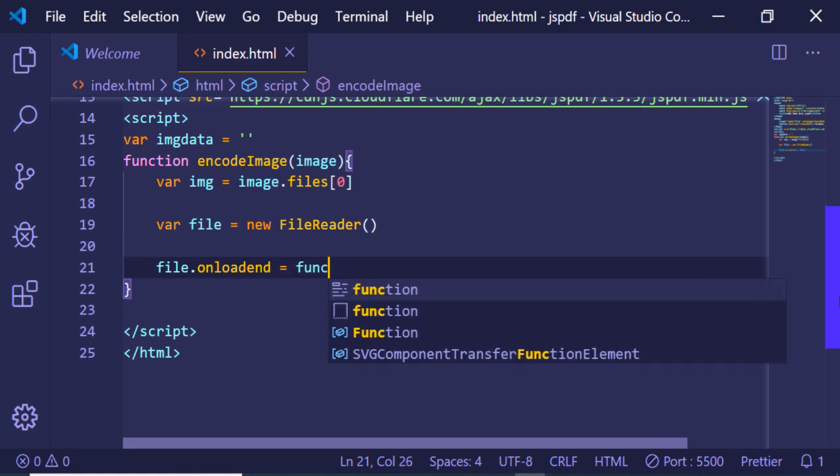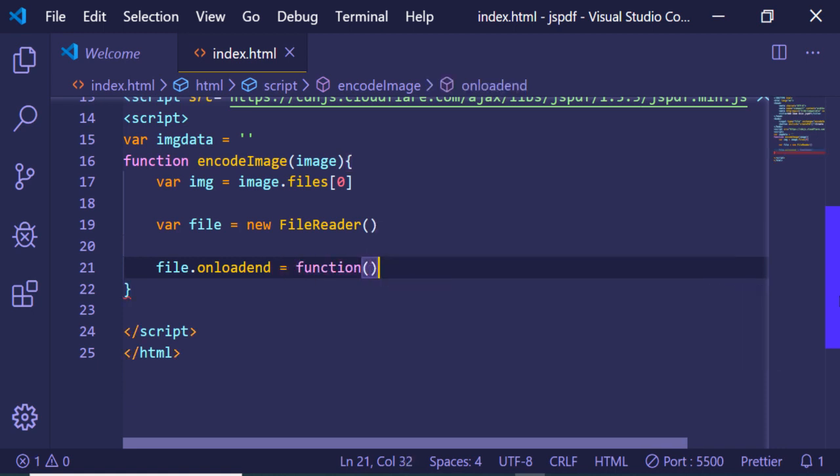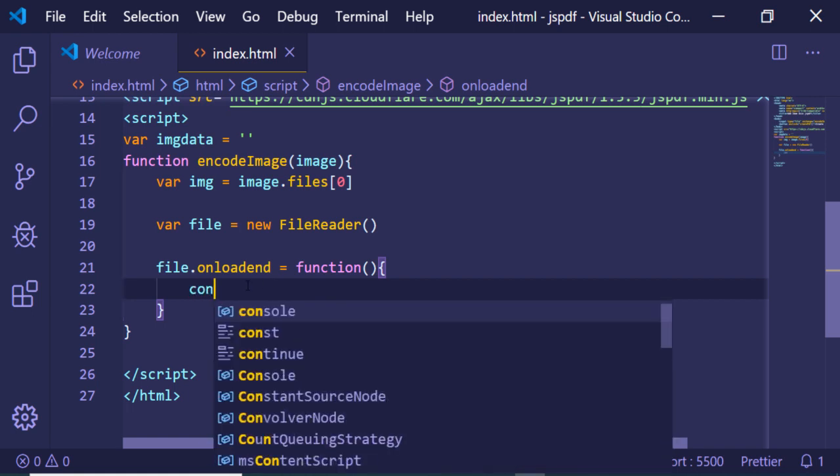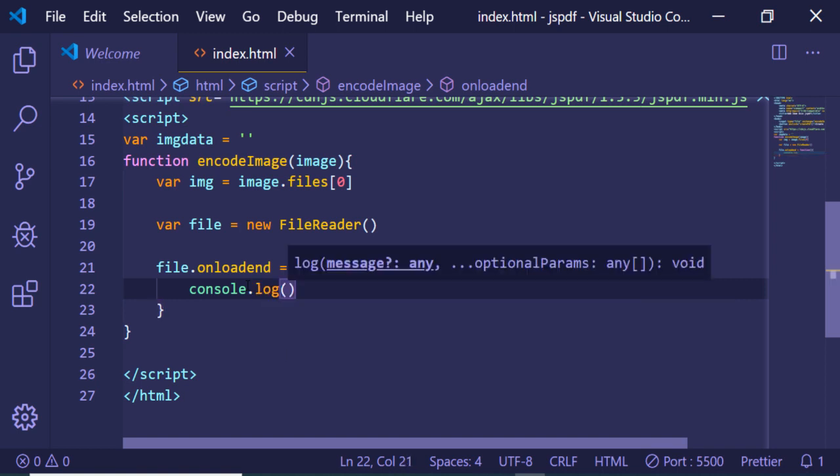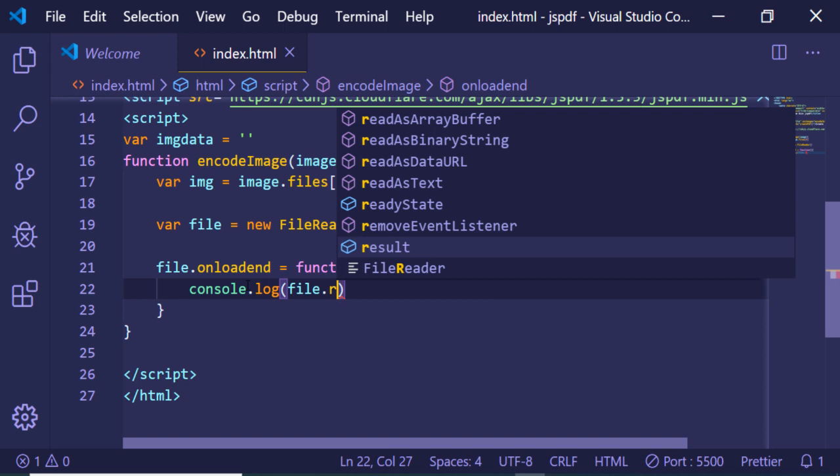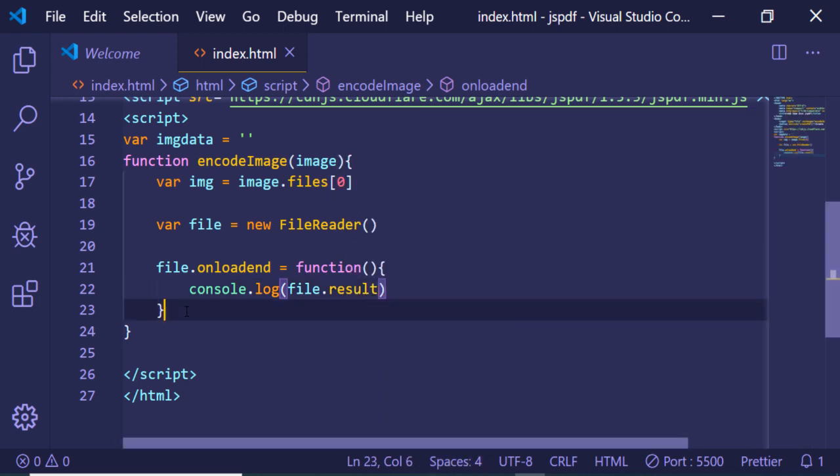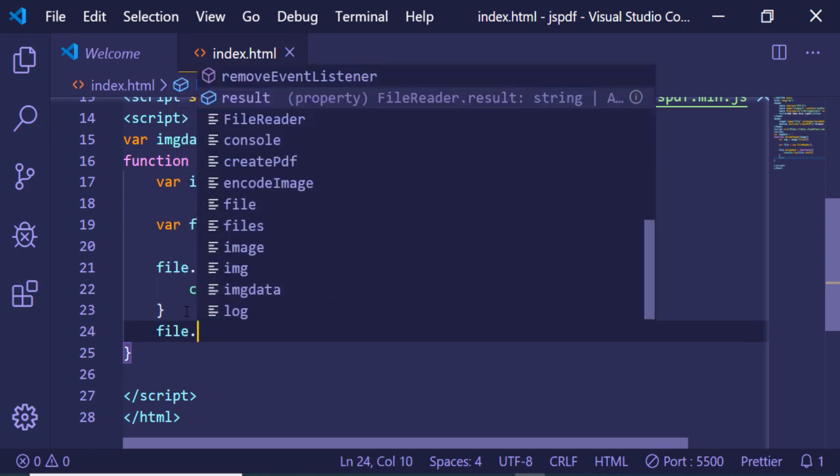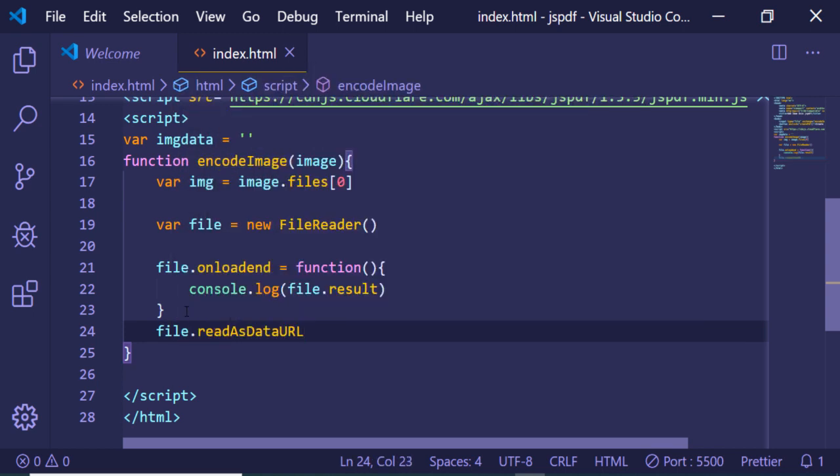Basically this executes whenever the image is successfully loaded inside the browser. Now what we want here is that we just need to console log the base64 code. We can get the base64 code from the property file.result. Now if I print this, and also after this we just need to execute one line of code which is file.readAsDataURL and we need to pass our img image file. That's it.